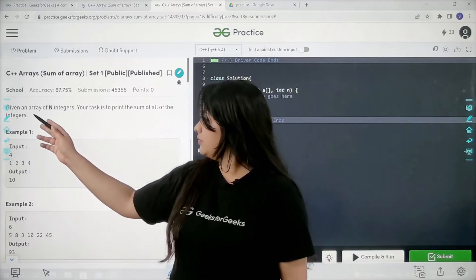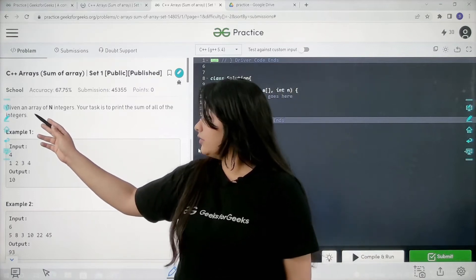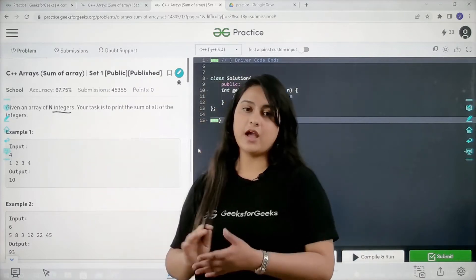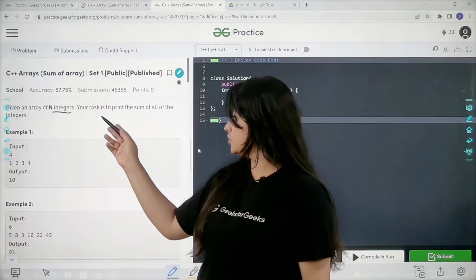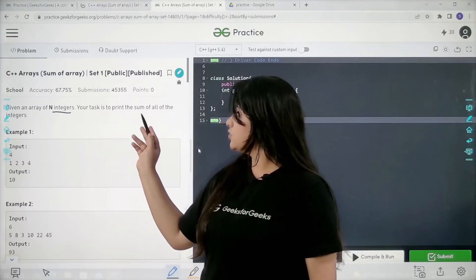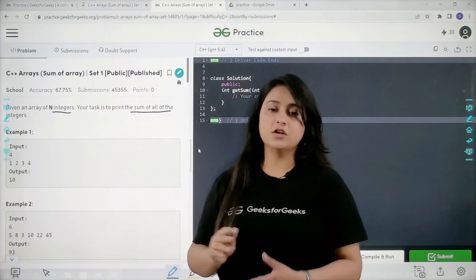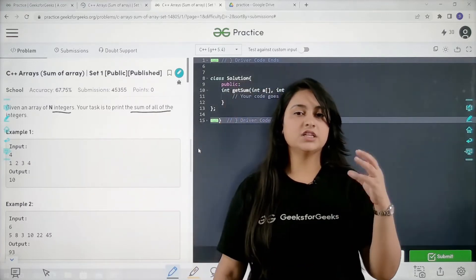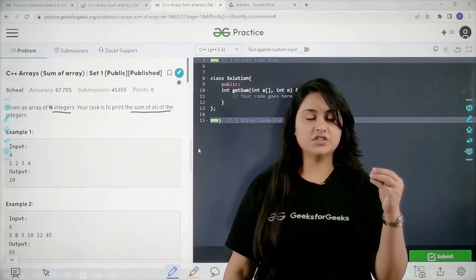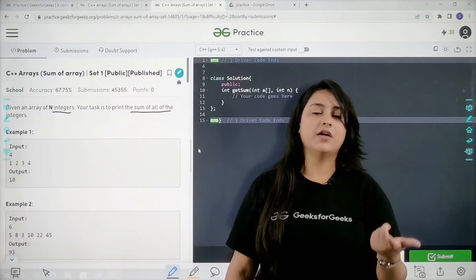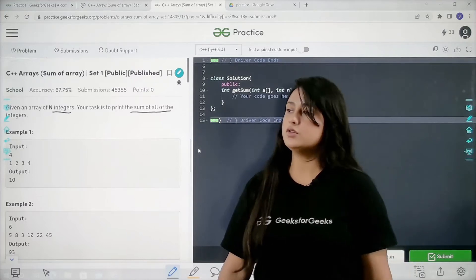Let's see the problem. The problem is saying that given an array of n integers, we have an array and it will be having n integers. Your task is to print the sum of all of them. We have to find the sum of all the integers that we have in an array and then we have to print them.